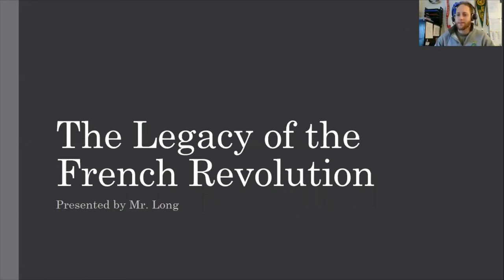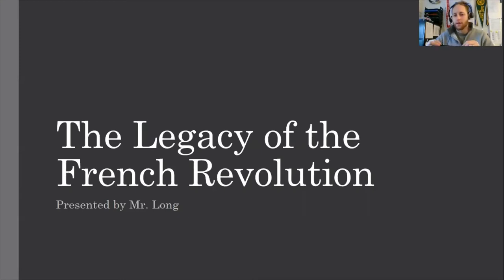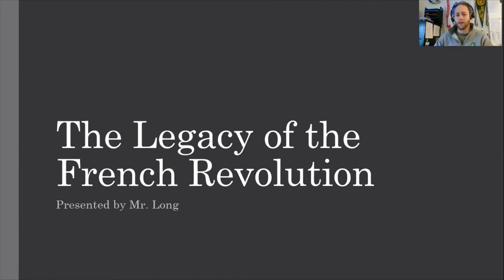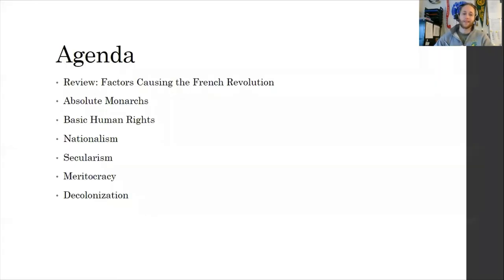Hello, scholars. Welcome back. Mr. Long here, signing on. Today for World History, we're going to be looking at closing out the French Revolution and focusing on the legacy, or some of the long-term consequences of the French Revolution. Let's go ahead and get started.